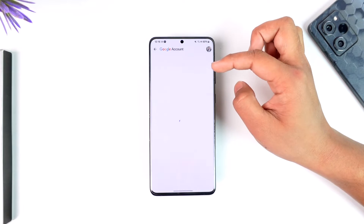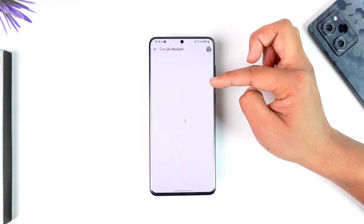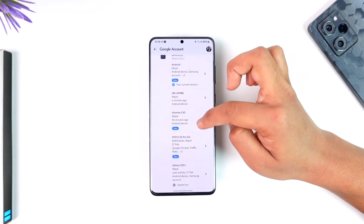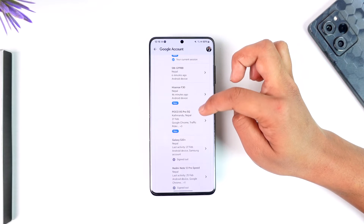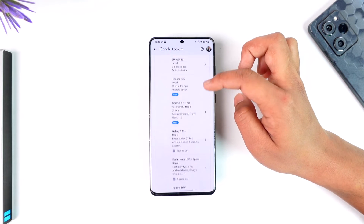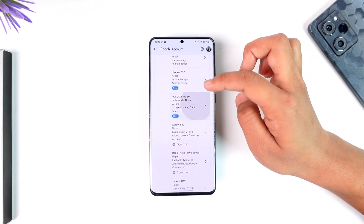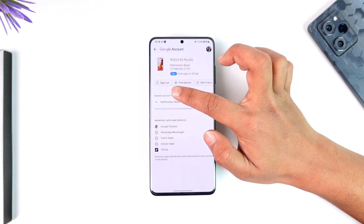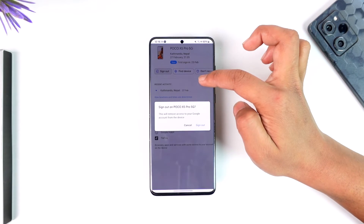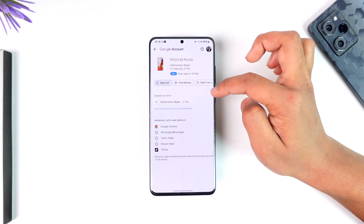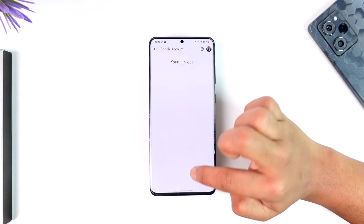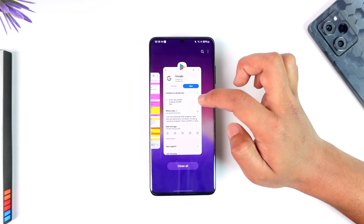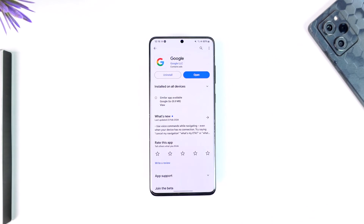Once you're on the Security tab, scroll down to the 'Your devices' section and tap on 'Manage all devices.' From there, select the device you want to log out from, then tap the Sign Out button. That device will be successfully signed out.